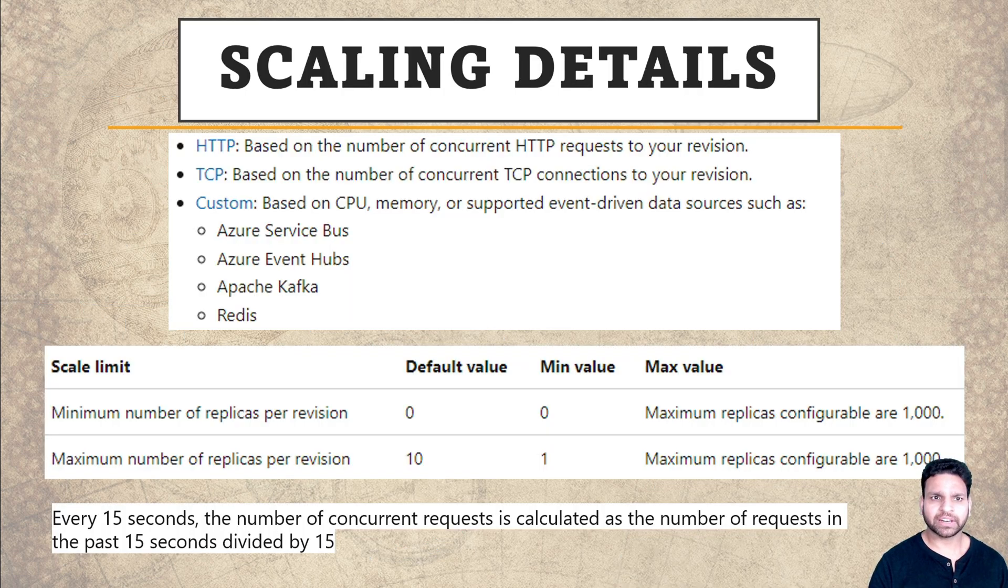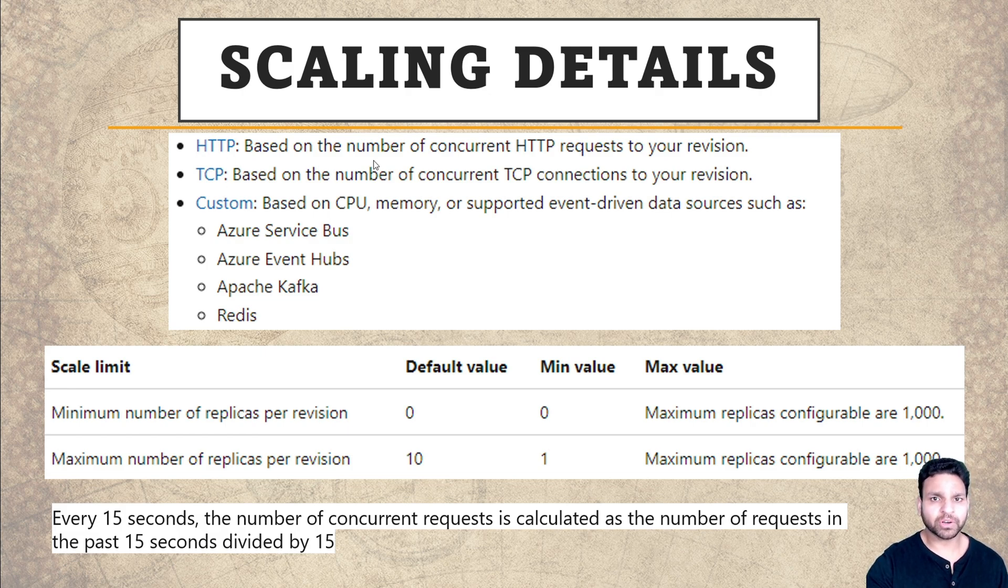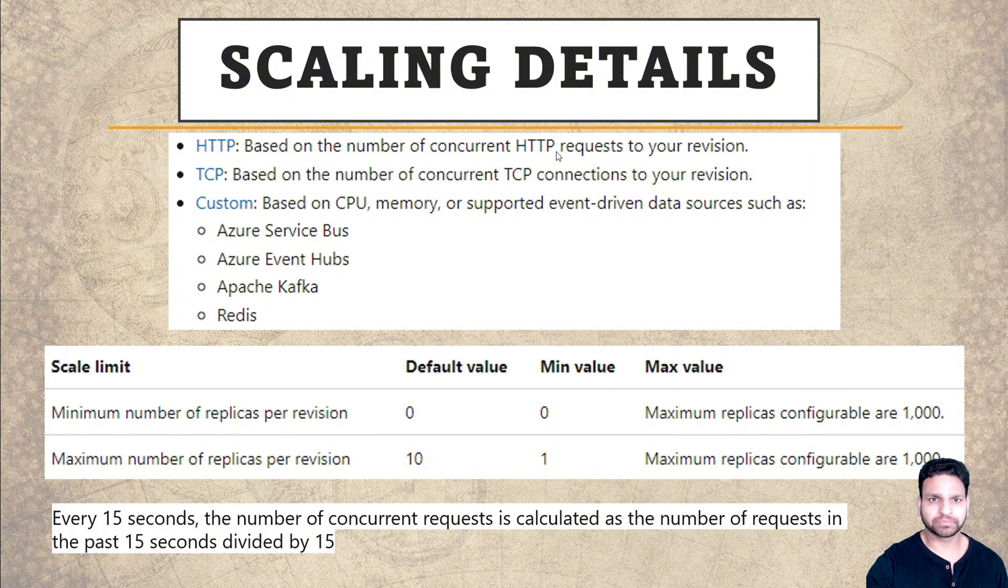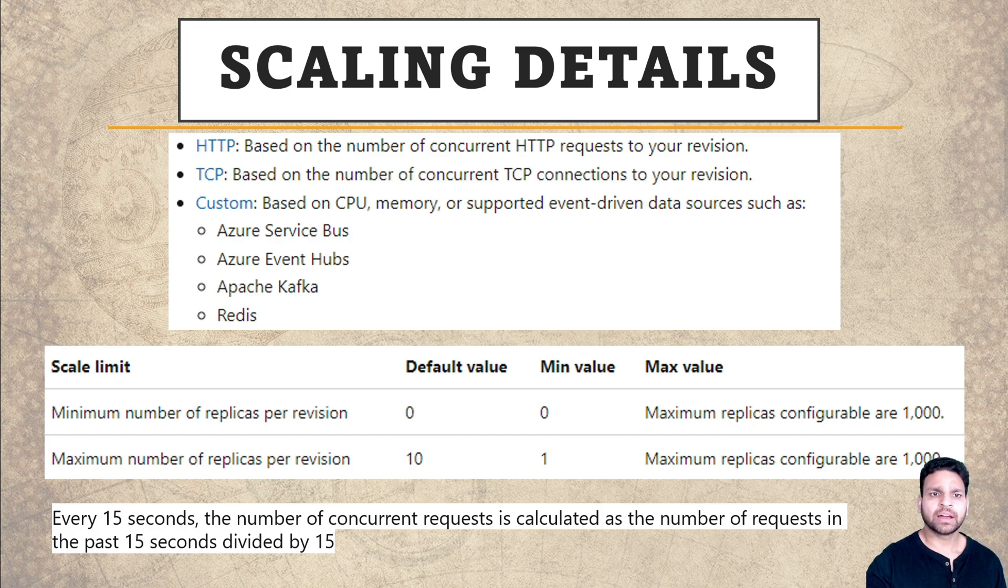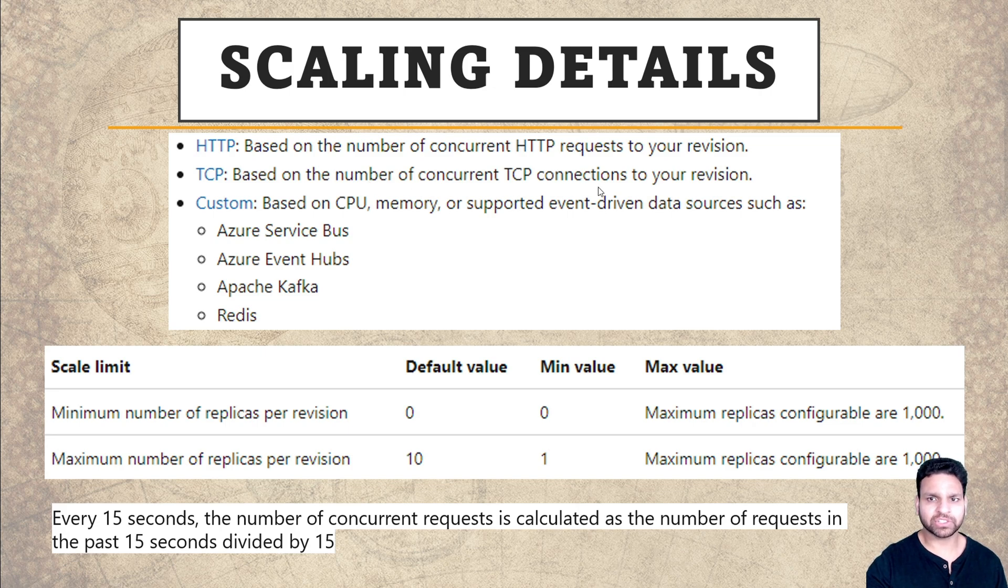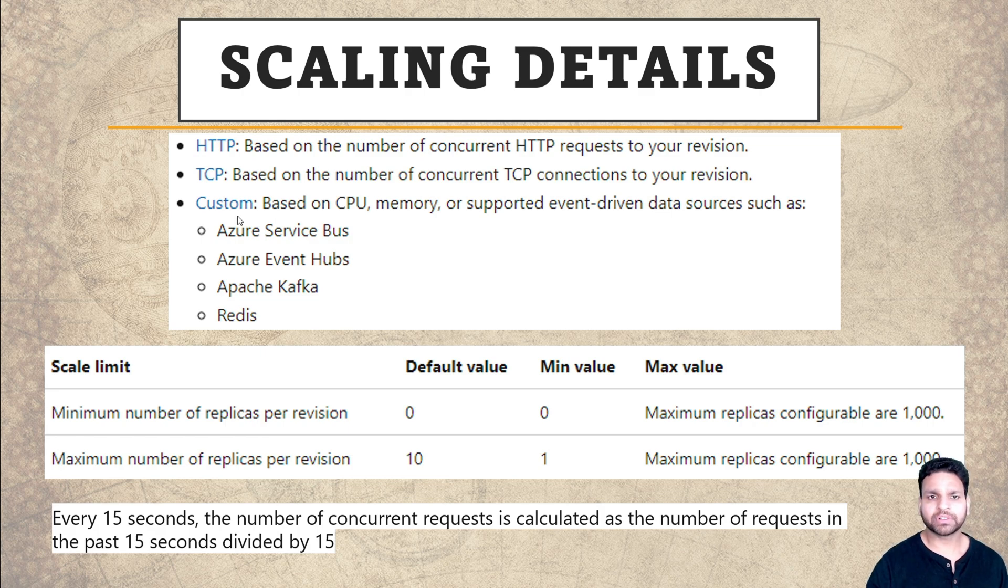Azure Container Apps support three different types of scaling. First is HTTP based scaling where scaling happens based on the number of concurrent HTTP requests. Once this criteria is matched, a new replica is created and then activated. Another one is TCP based, based on the number of concurrent TCP connections, almost similar to HTTP requests.